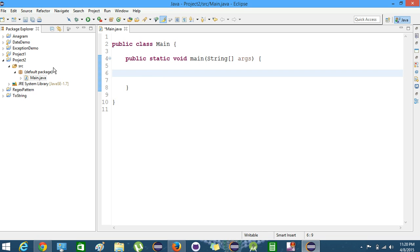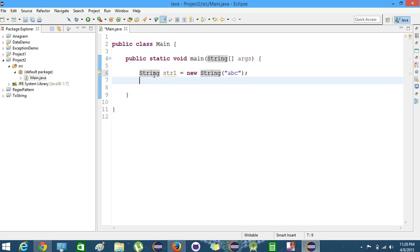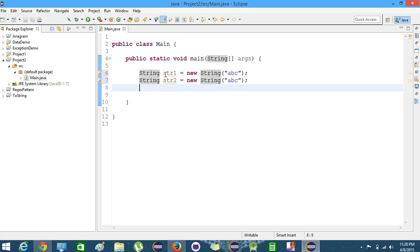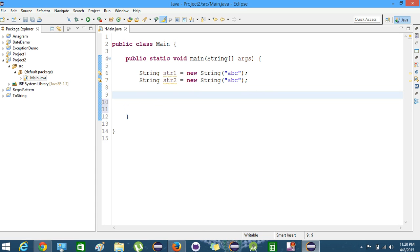You can see here we have a project created and we have a main.java file. First we will create a new string str1 and give it a value of 'abc'. Now we will create a new string str2 and give it the same value 'abc'. We will try to compare the two strings using the equals method and the equals-equals operator and see what the results are.